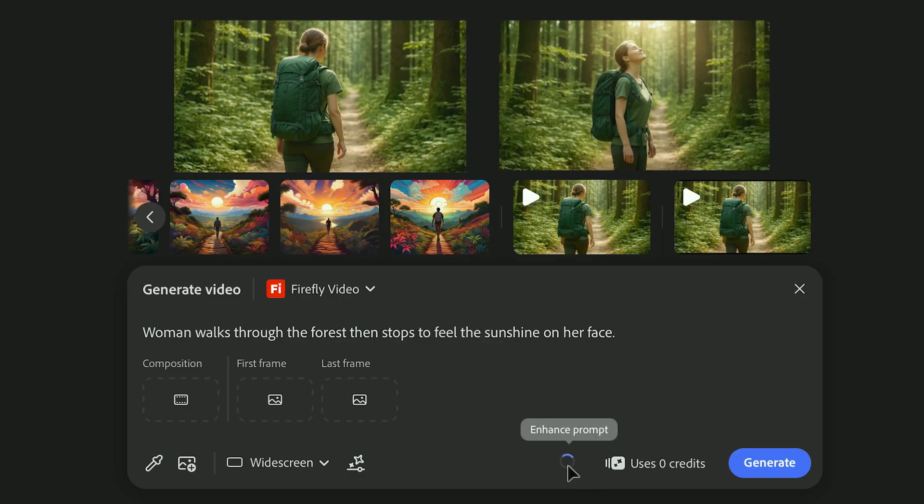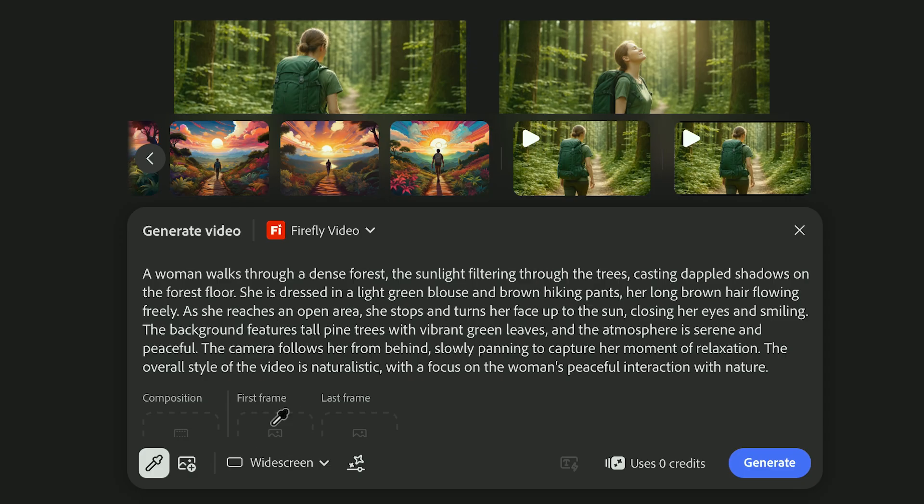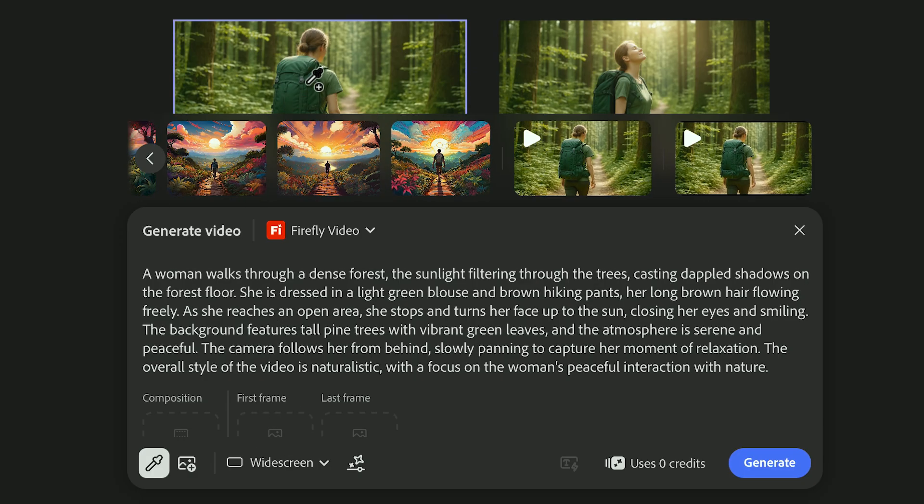And if you're not sure how to phrase something, use Enhanced Prompt. It does a great job of turning simple ideas into more cinematic prompts, adding details about movement, lighting, and camera behavior.